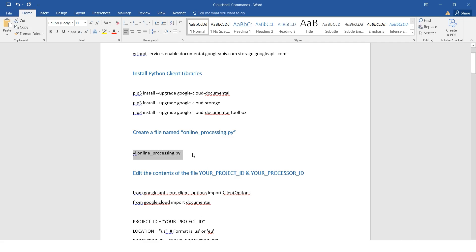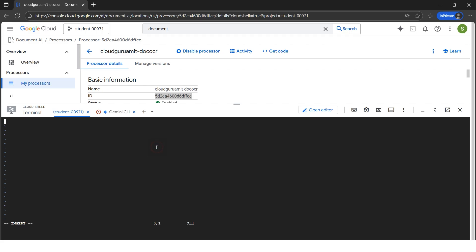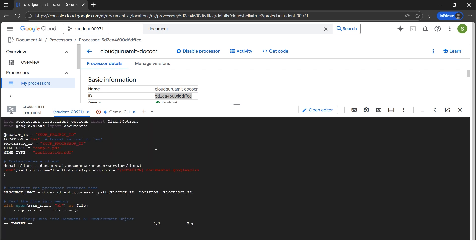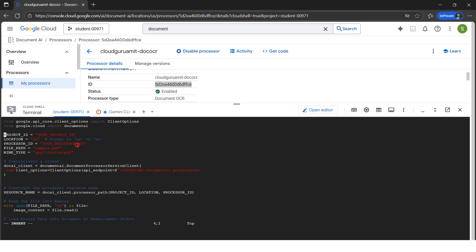I'm in insert mode now. I have the code — let me copy it and paste it. I'll do Ctrl+V to paste. Now we need to substitute two things: the project ID and the processor ID. Remember we noted the processor ID in the last step. Let me delete the placeholder and paste the processor ID within the double quotes. Please make sure each character is correct, otherwise the code will fail.